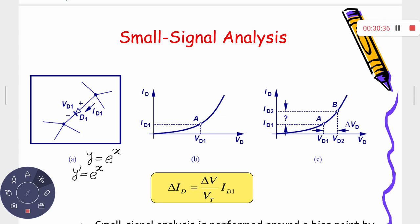Under small signal conditions, the exponential graph can be approximated as a straight line within a small region, using linear approximation. The dynamic resistance is then delta Vd divided by delta Id. Using the diode equation Id = Is × exp(Vd/Vt), differentiating with respect to Vd gives delta Id/delta Vd = Id/Vt. Therefore the dynamic resistance Rd = Vt/Id.